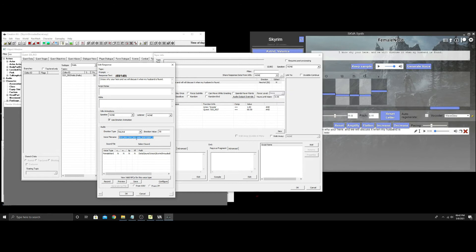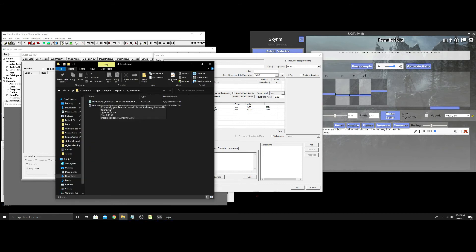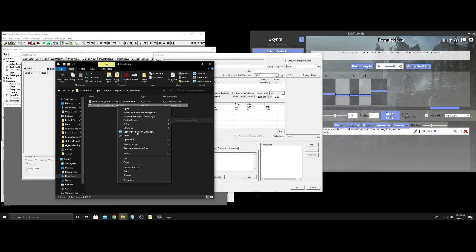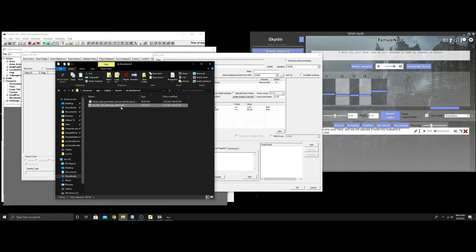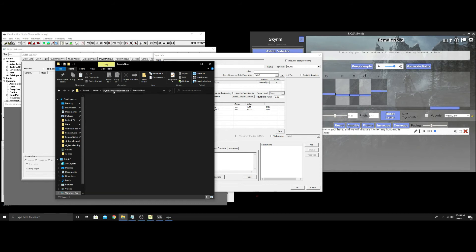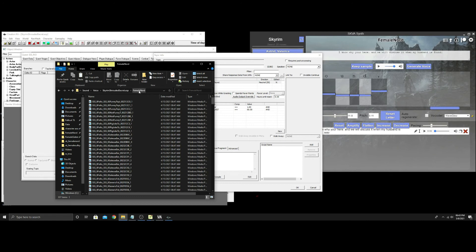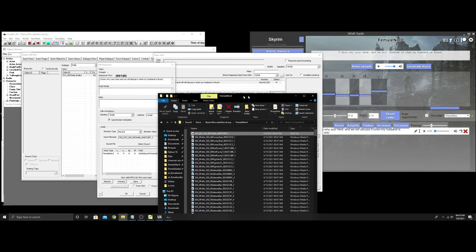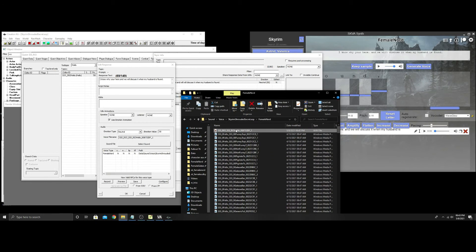Hit Keep Sample — it tells you what was generated. Take that voice filename and copy it. Go into the output folder — it made a JSON file and a WAV file. Hit F2, Ctrl+V, and rename the file to that name. I usually cut the file and go to the Skyrim folder: Data > Sound > Voice > Skyrim Shrouded Secret, then into the Nord folder, and paste it in. Don't use the Record and Save button in the Creation Kit to overwrite — the lip file won't match the wave file and it'll only talk for a second before the lip sync breaks.